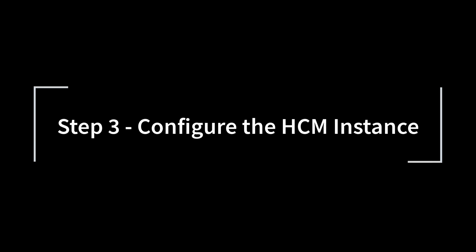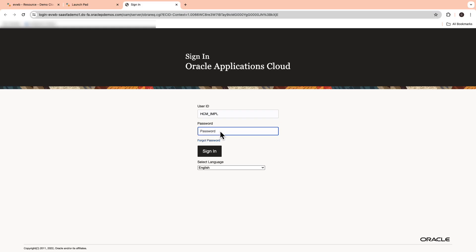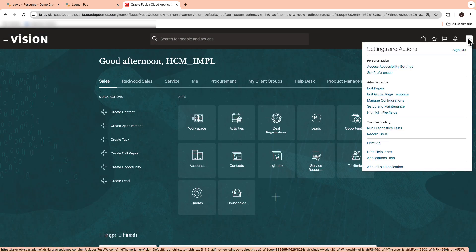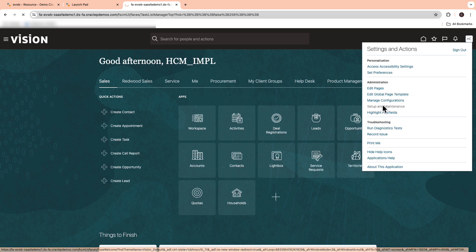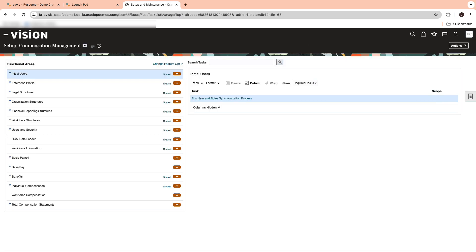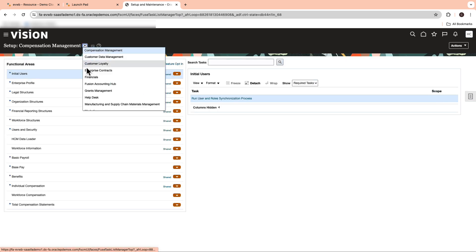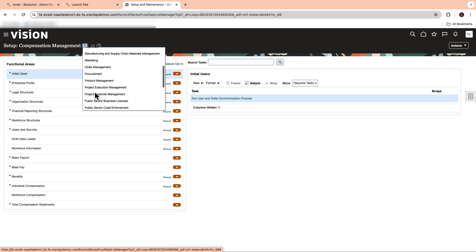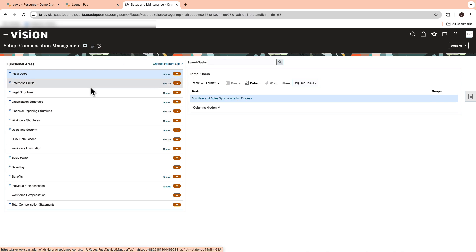The next step is to configure the HCM instance with the vanity URL. Login to HCM instance with your admin credentials. Select your profile icon on the top right and choose Setup and Maintenance. On this page, select Recruiting and Candidate Experience from the drop-down menu.